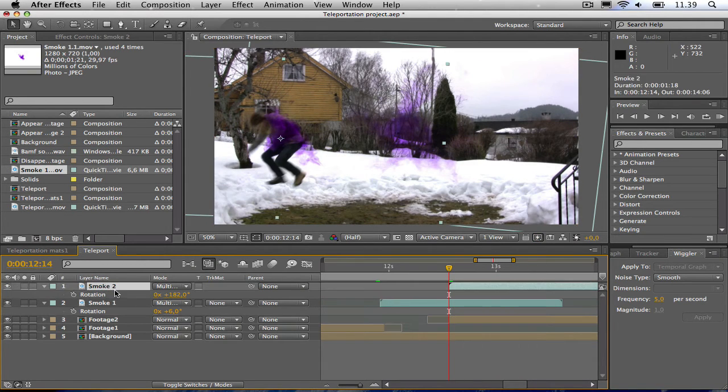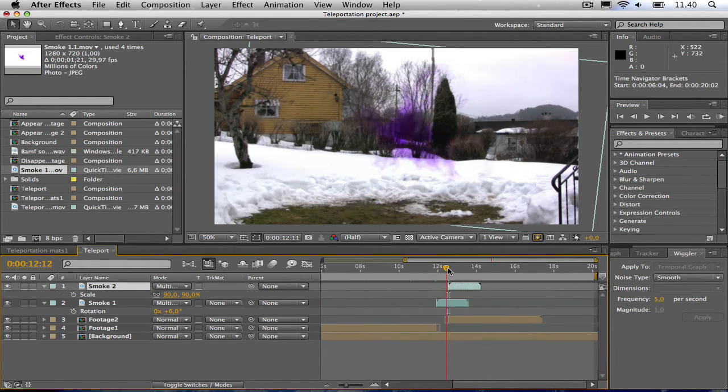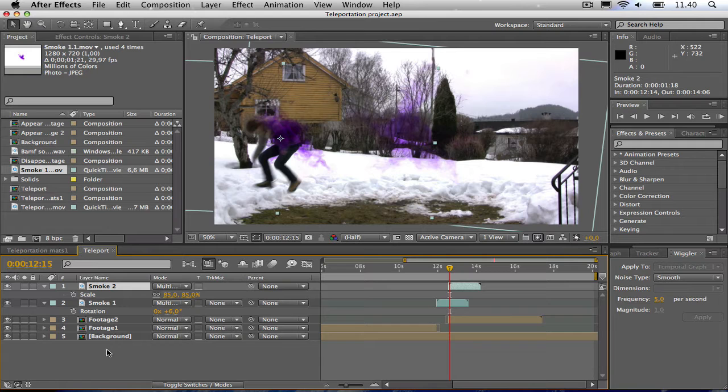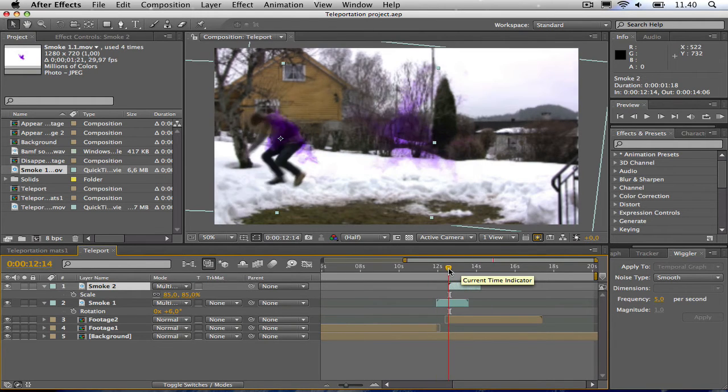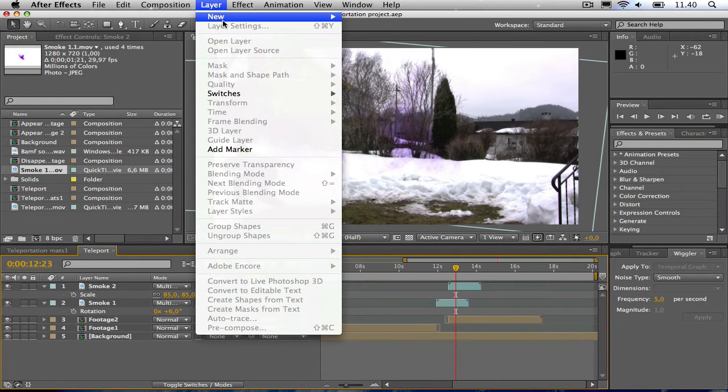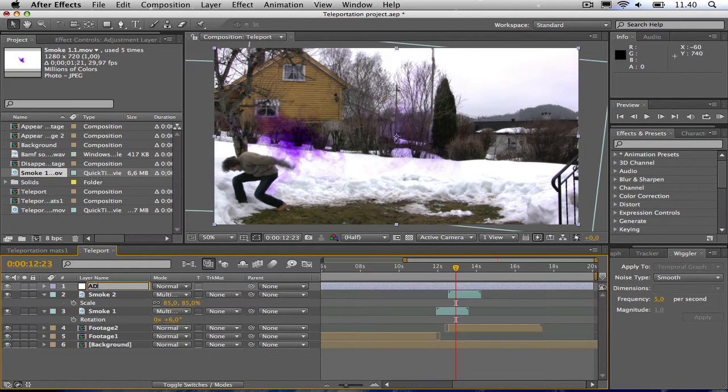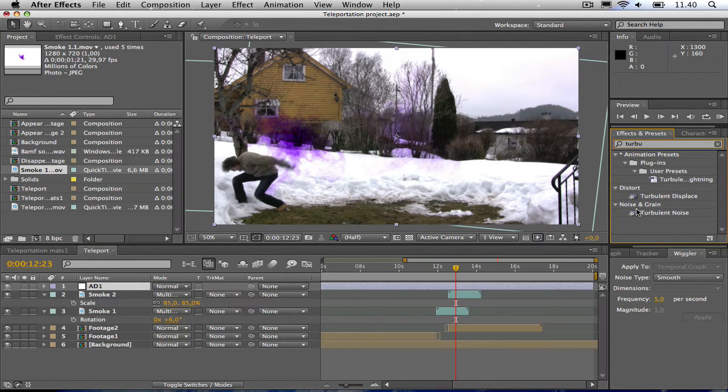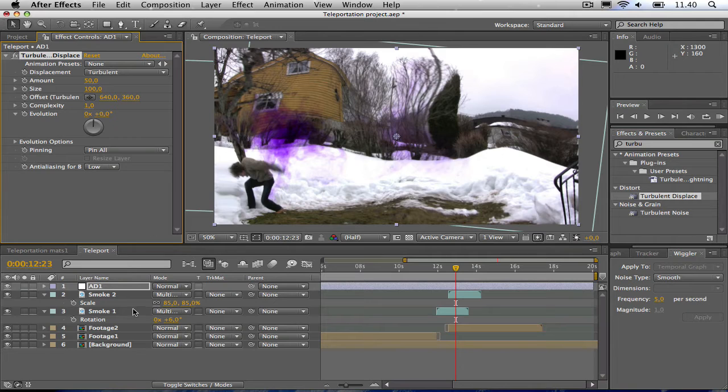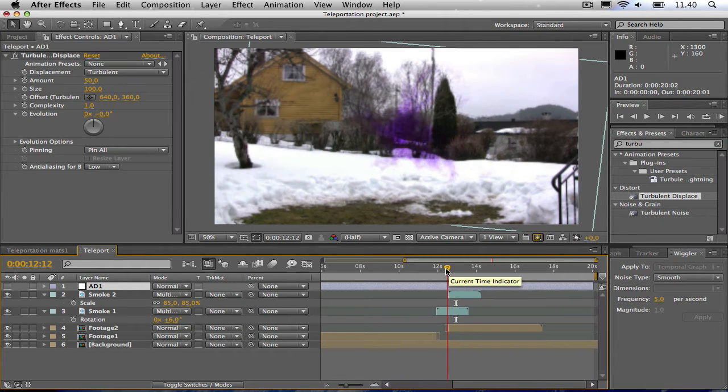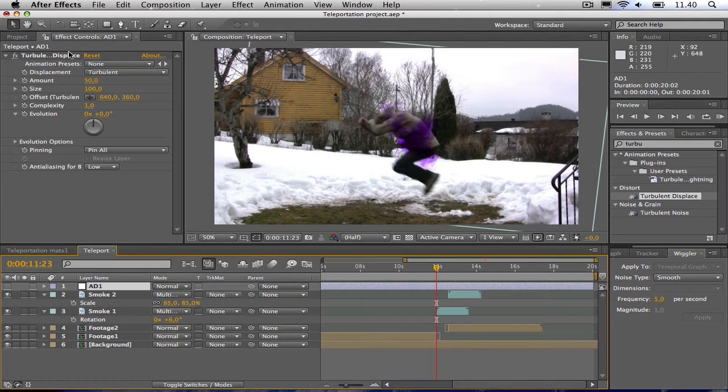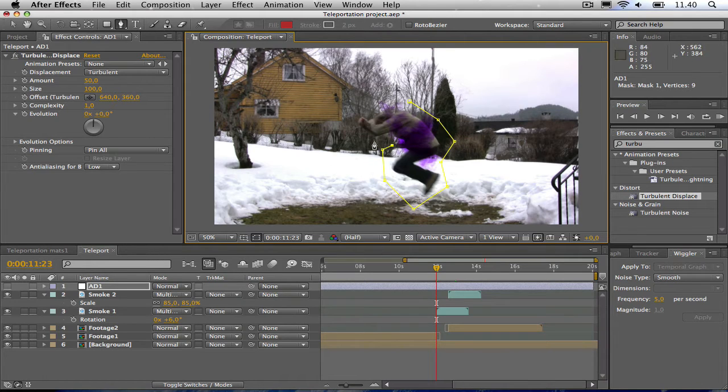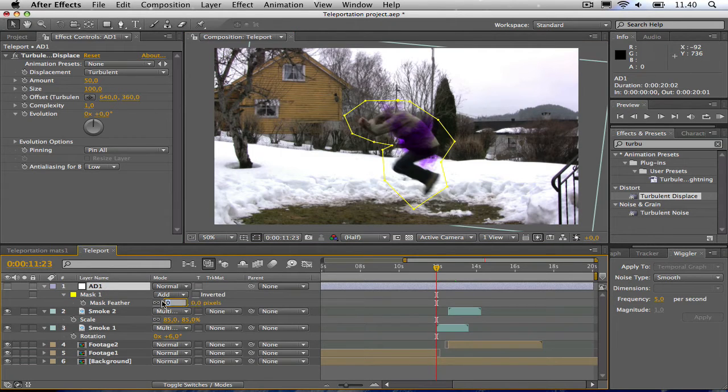Maybe scale it a bit more down. And then I'm going to add a new adjustment layer. Then I'm going to type to get the turbulent displace. Drag it to the add. Then I'm going to shut the layer off for a moment and draw a mask around the disappearing footage. Just draw a mask and increase the feather to about 40.